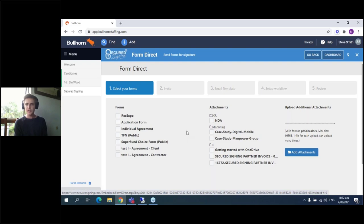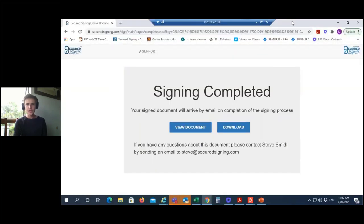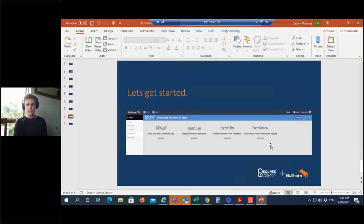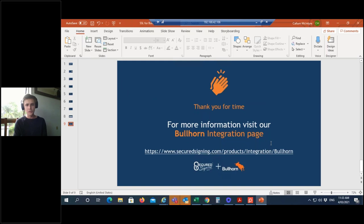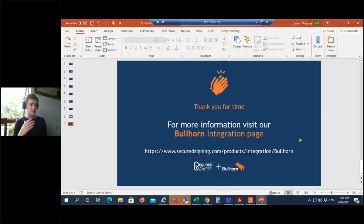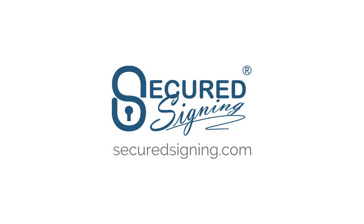I think that wraps up the webinar. Feel free to get in touch if you have any questions — anyone who's posted questions in the chat will receive answers via email directly. If you have further questions, you can refer to our integration page at www.securedsigning.com/product/integration/Bullhorn, or you can just give us a call — we're always happy to talk and learn about how we can help you. I hope you have a good day and I look forward to speaking with you. Thank you.